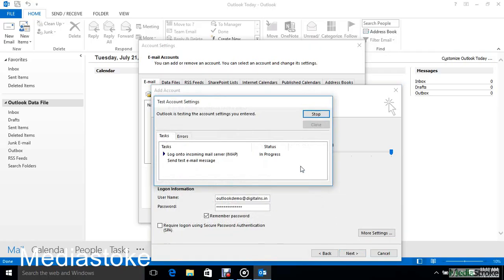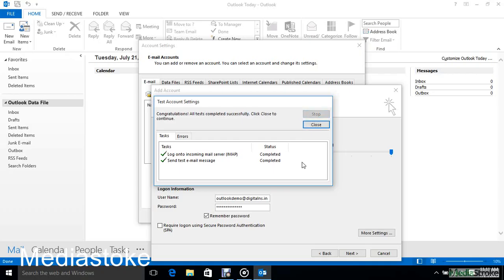Here test account settings. Outlook is testing the account settings that you entered. It will take some time.